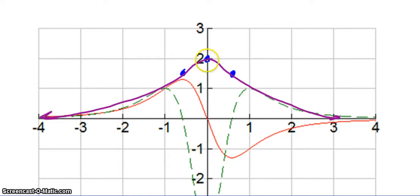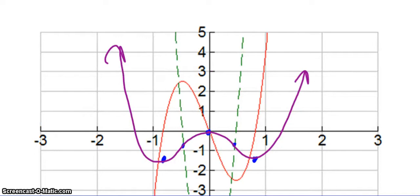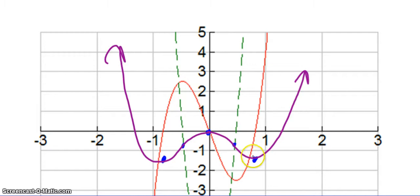The last graph is very similar to number two. Where the first derivative is 0, there's a relative maximum, then a relative minimum, then another relative minimum. The second derivative is 0 at two points, giving inflection points. Then follow the increasing and decreasing behavior based on whether the first derivative is positive or negative.